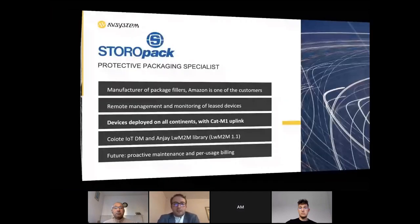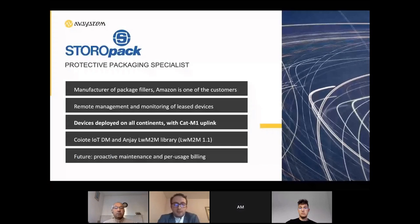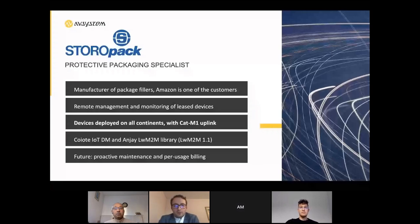Storopack is another customer building smart packaging solutions for shipping companies — they are package fillers and Amazon is one of their customers. What is important is the management and monitoring of machines manufacturing these package fillers, with devices deployed across all continents using CAT-M1 uplinks. Sometimes cellular connectivity is not available, making it a challenging deployment environment. This is all possible thanks to lightweight M2M and especially ANJ and Coyote together.